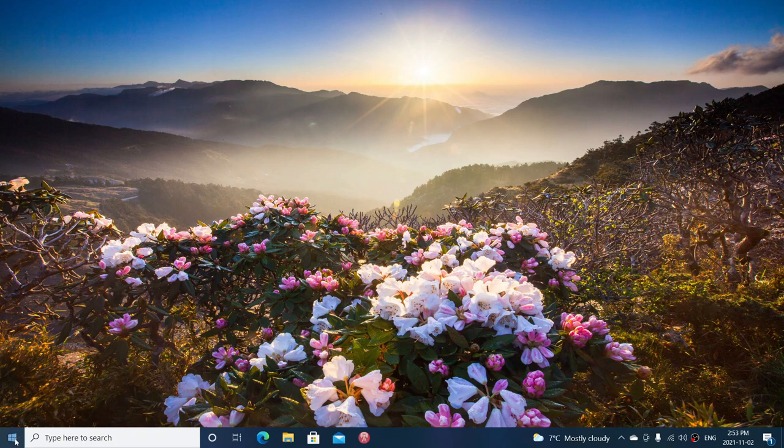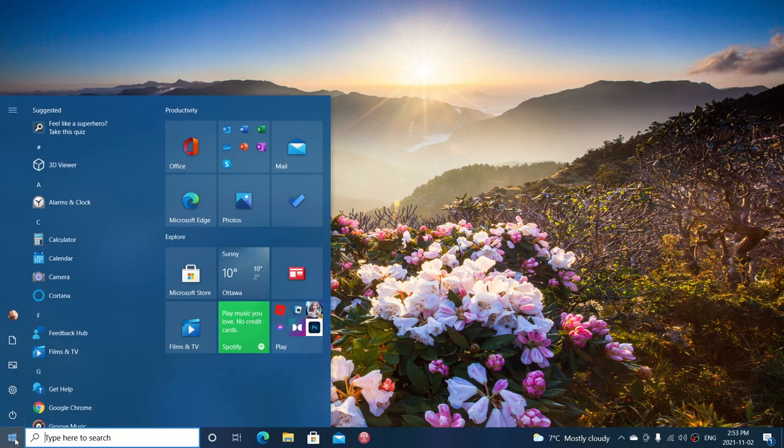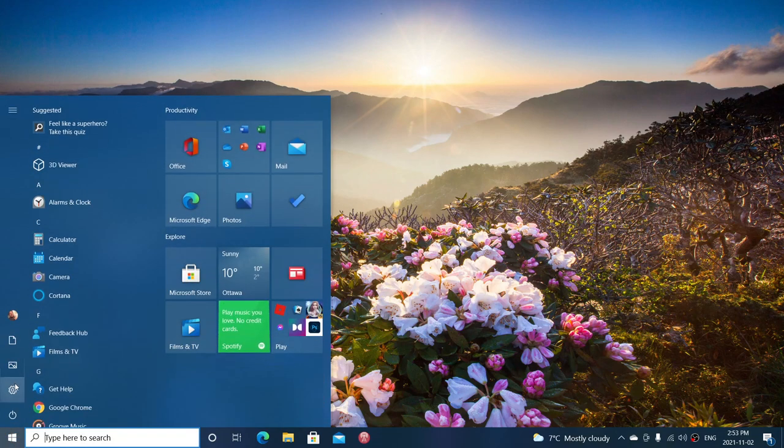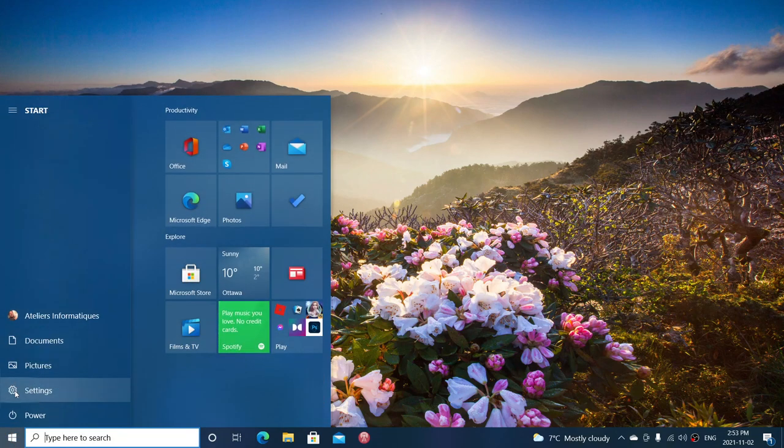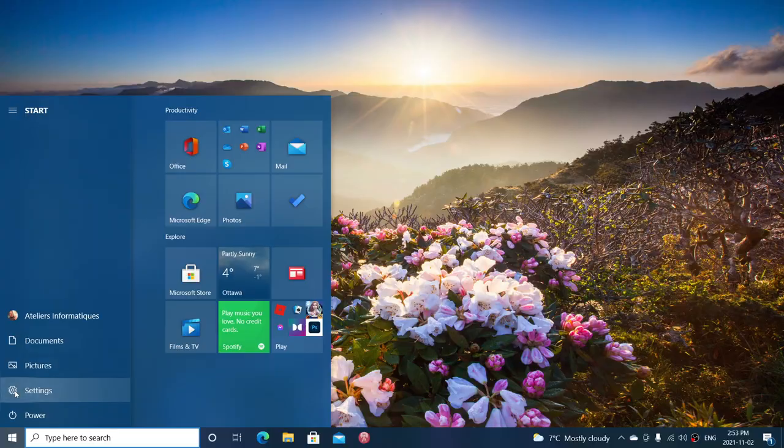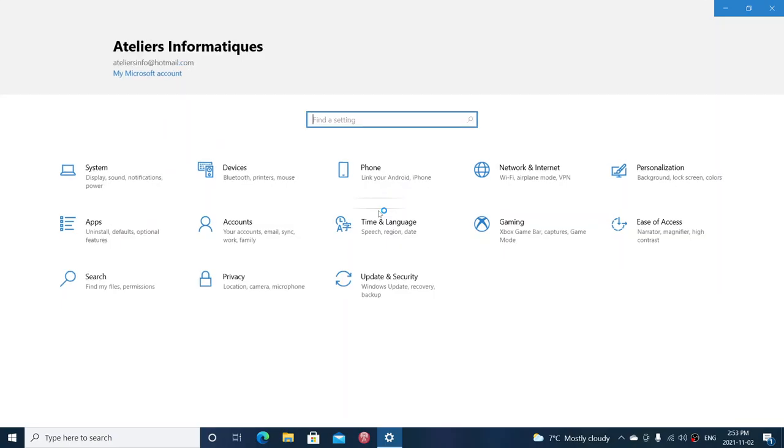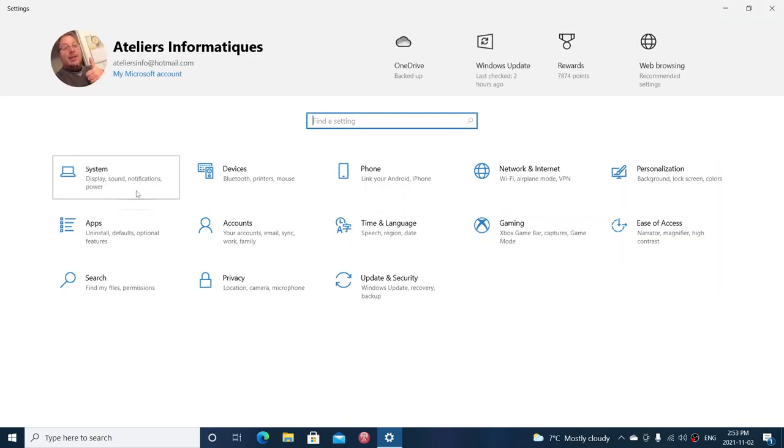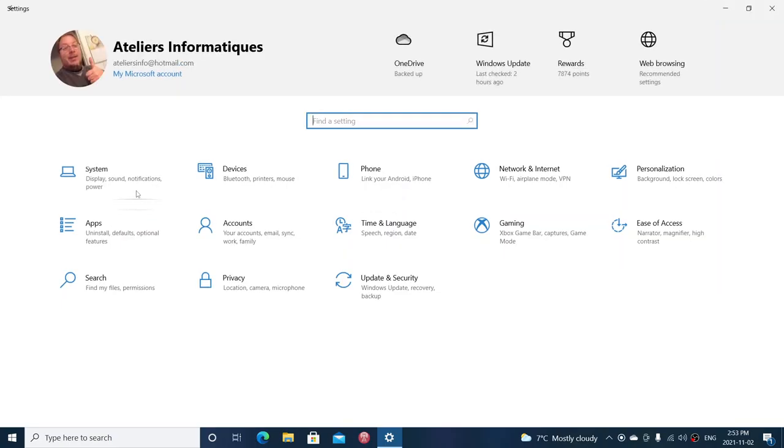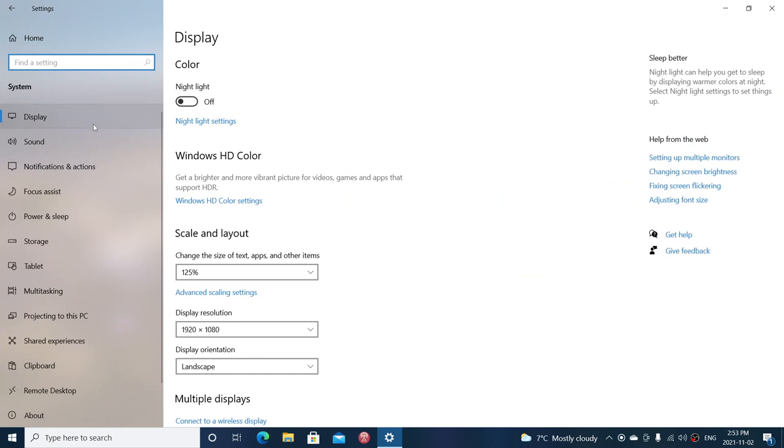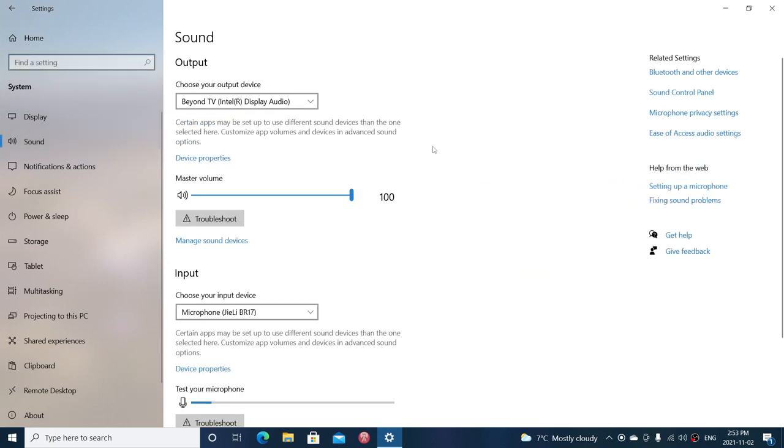The other thing is going into your Settings app, which will give you the sound settings in System, and then clicking Sound on the left side.